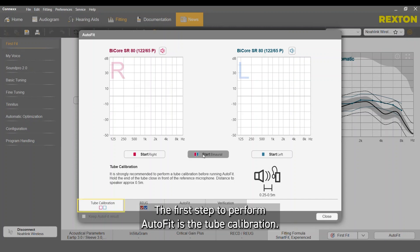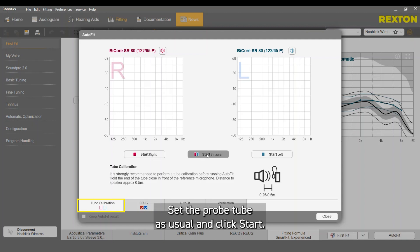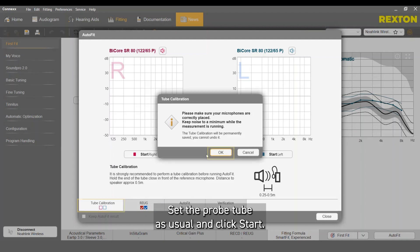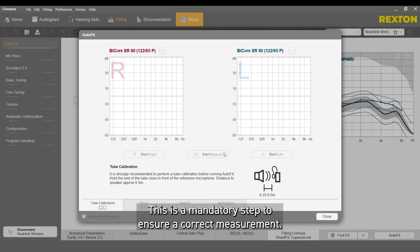The first step to perform AutoFit is the tube calibration. Set the probe tube as usual and click Start. This is a mandatory step to assure a correct measurement.